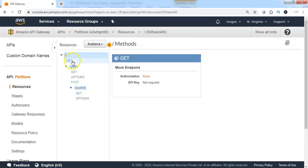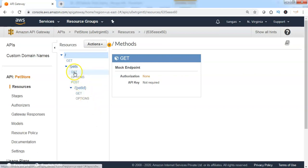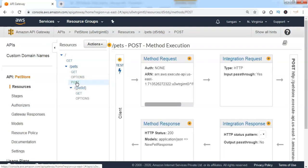I can see the GET method and POST method have been created for the API Gateway. We can see the Gateway structure has been created for the GET and POST methods. When I click on GET, it will show us the GET method execution process. When I click on POST, it will show us the POST method execution steps.